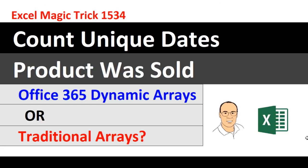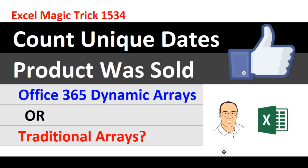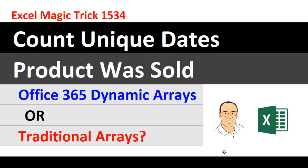That was a lot of fun with the new dynamic arrays and traditional array formulas. If you like that video, be sure to click that thumbs up, leave a comment, and subscribe because there's always lots more videos to come from Excel is Fun, including the next Excel Magic Trick where we'll see another great dynamic array formula. We'll see you next video.